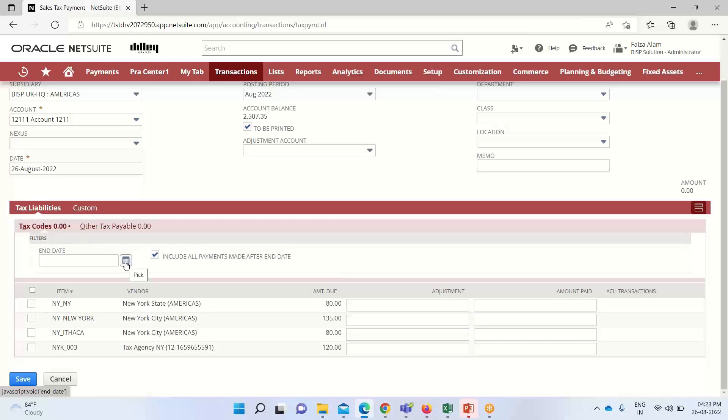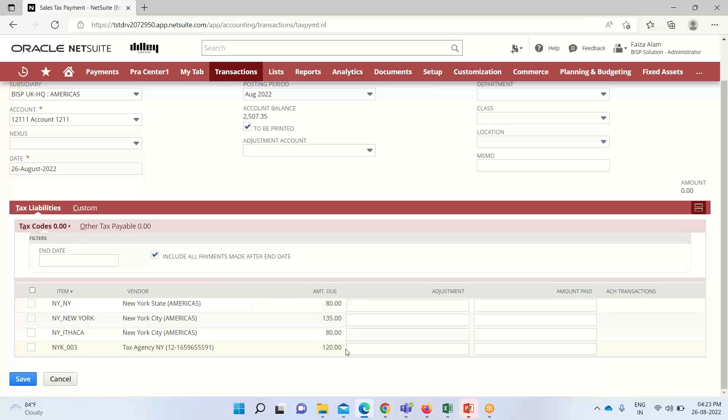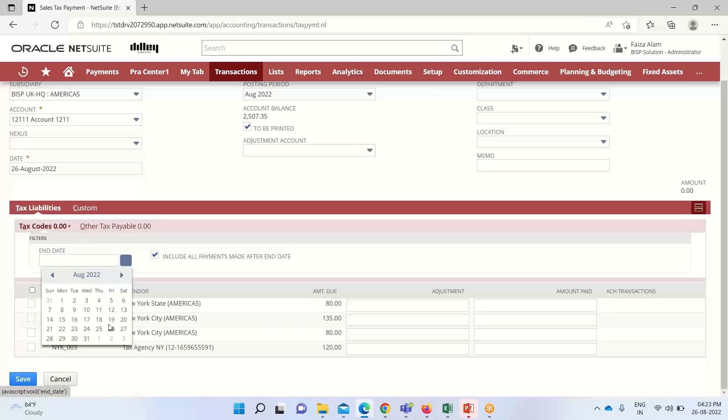Whatever date we have selected, if any sales tax liabilities are there whether on or before that date, that will be appearing in the amount due column here. But by default we can take today's date also.